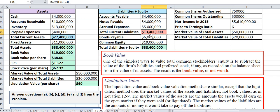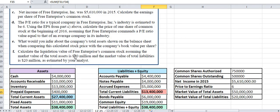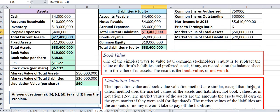These numbers — 50 million and 20 million — are given to you in the problem in part f. In a real-life scenario these would be very difficult numbers to calculate because you'd have to make a lot of assumptions about actual market values. This problem is oversimplified, but the point is just to show you the difference between book value and liquidation value.